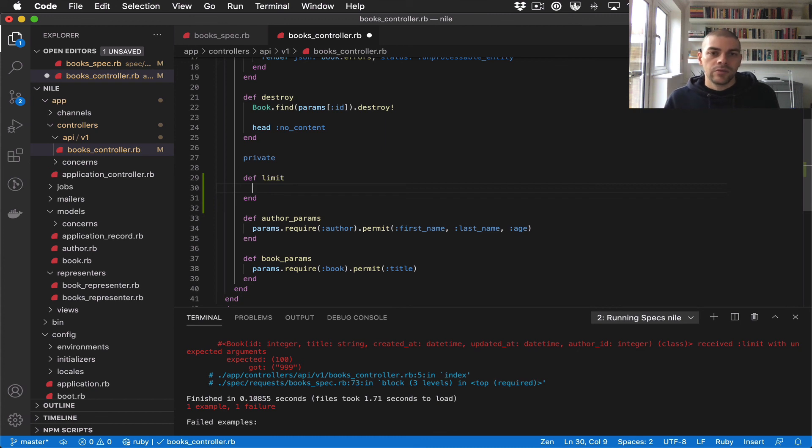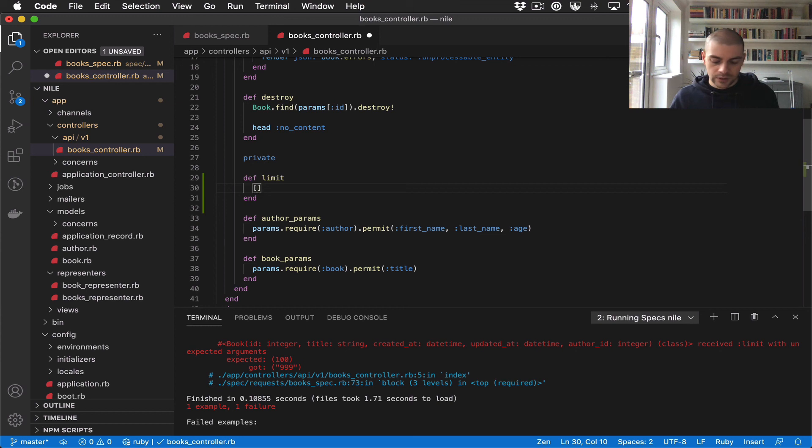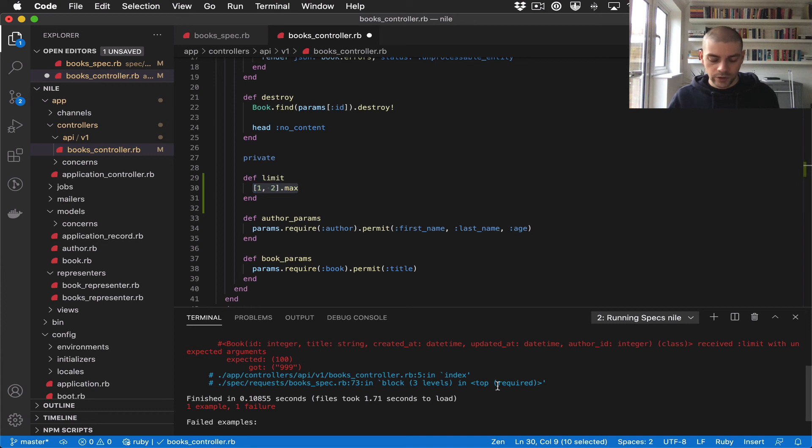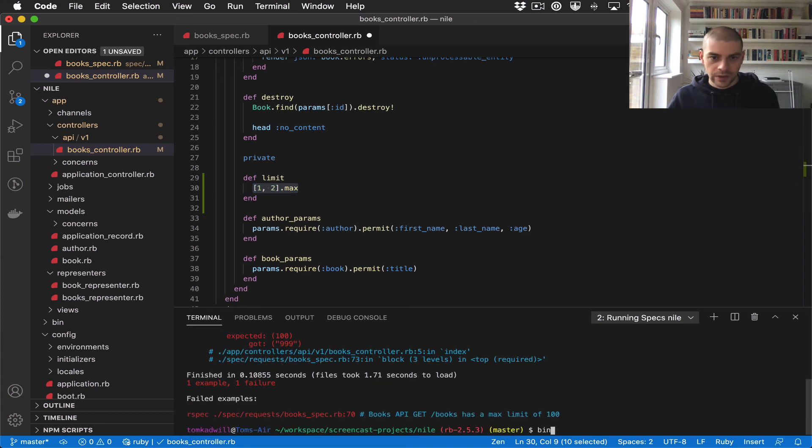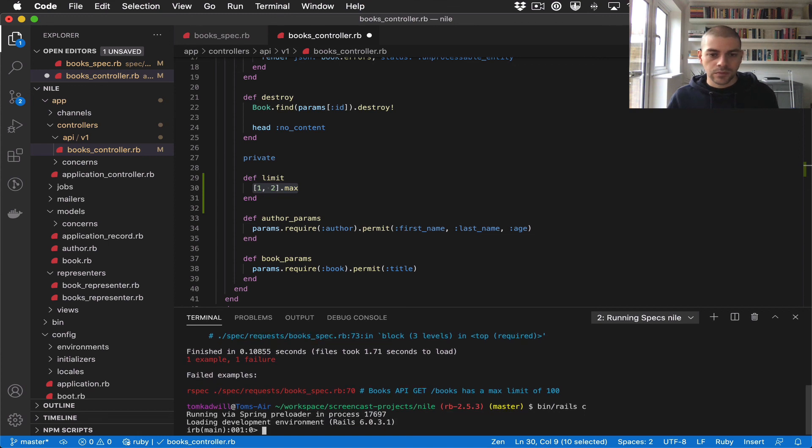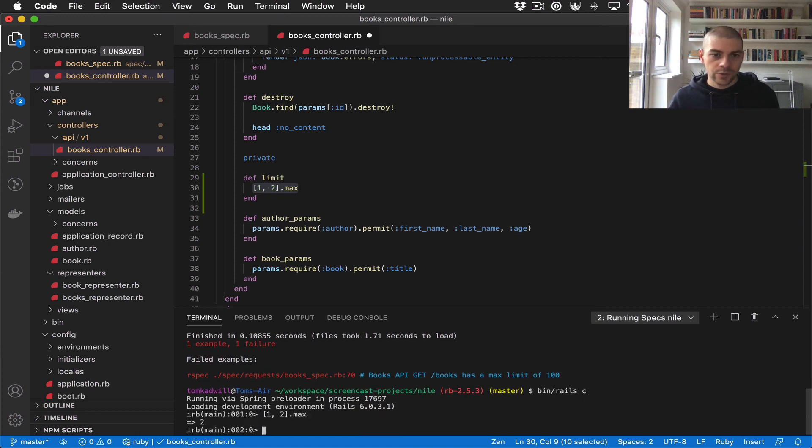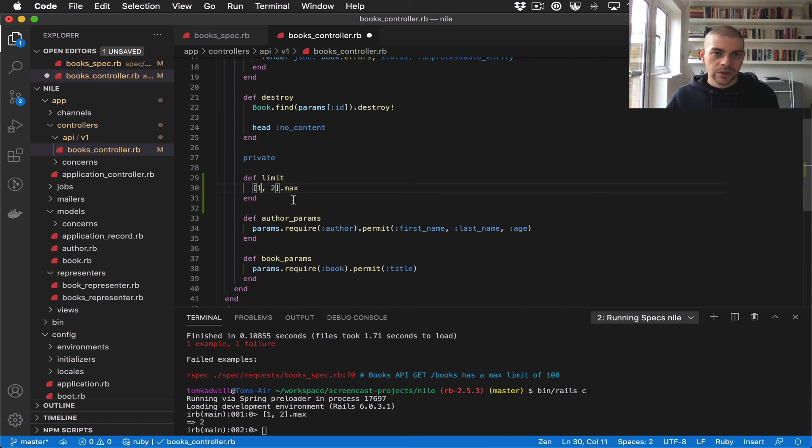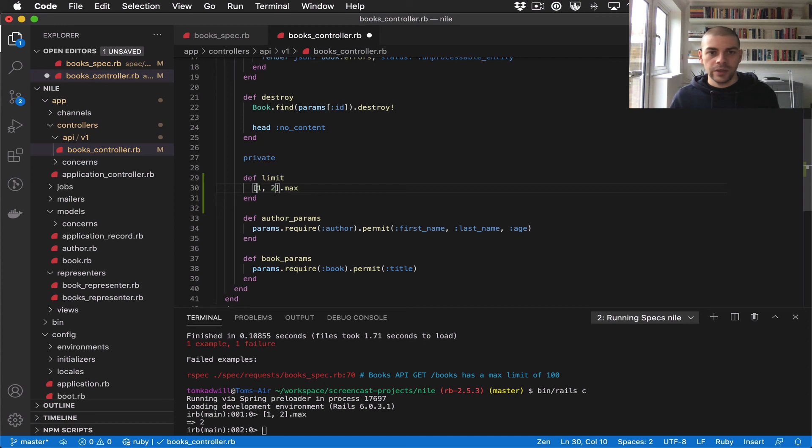Ruby has a max method, and what you can do is basically get the maximum of two numbers in an array or more numbers. If I open up the console, this will return the larger of the numbers.